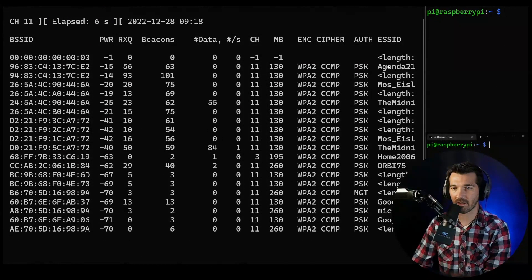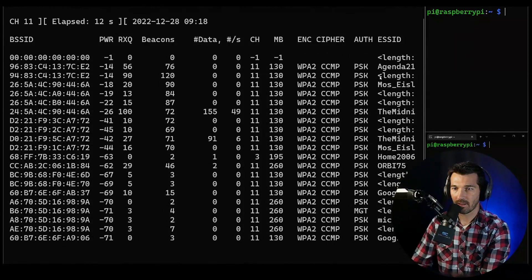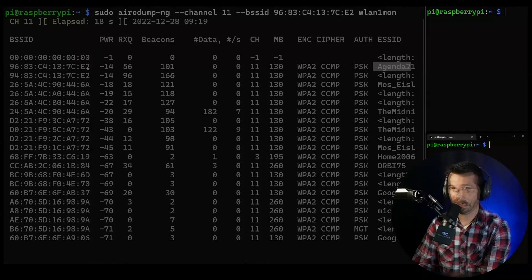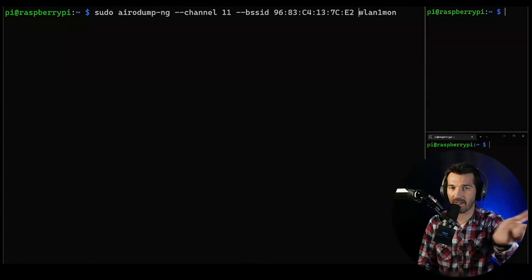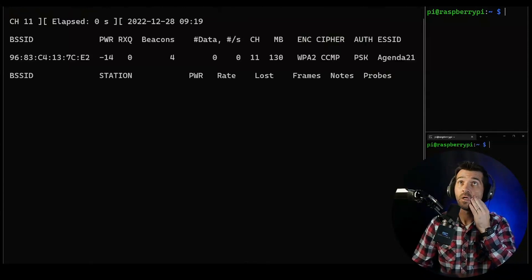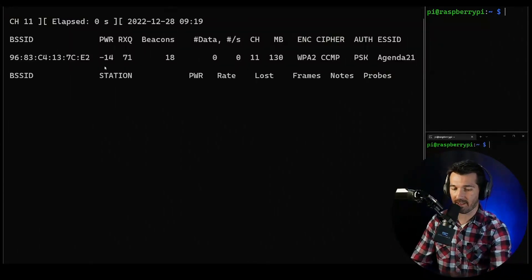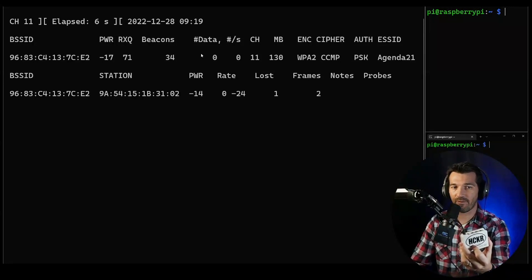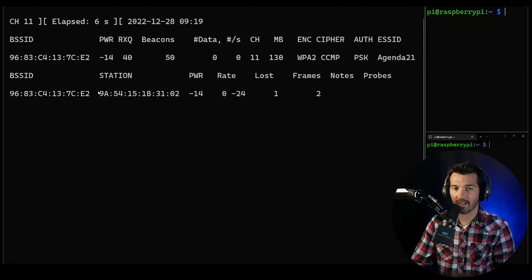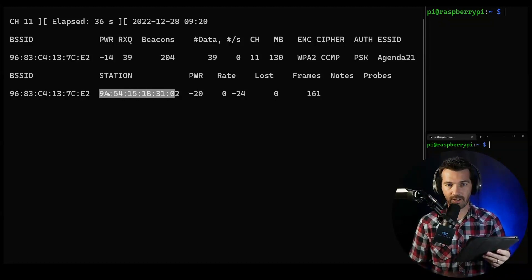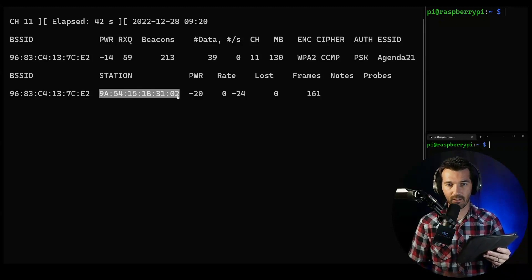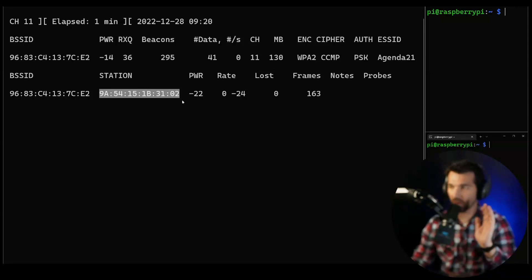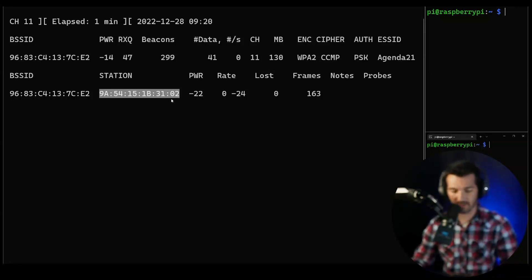Now we can dial it in a little bit more. This is the BSSID, so let's do this. Now we're only listening to this wireless network Agenda 21 Visible. And you can see this is a client attached to it. I've got an iPad and this right here is the MAC address of the iPad.